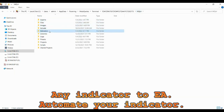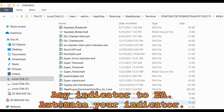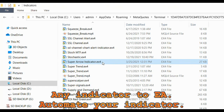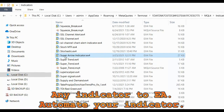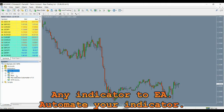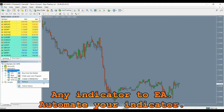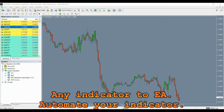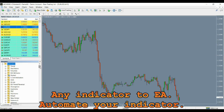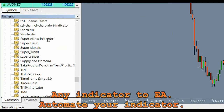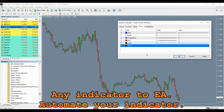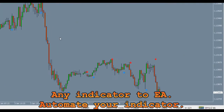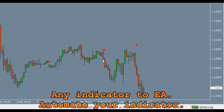We are going to automate a simple arrow indicator called Super Arrow Indicator. Go to your MT4, right click on the experts and then click on refresh. Find our indicator and load it onto a chart. You will notice that it has blue and red arrows as buy and sell signals. We are going to use our automator to trade based on these arrows.